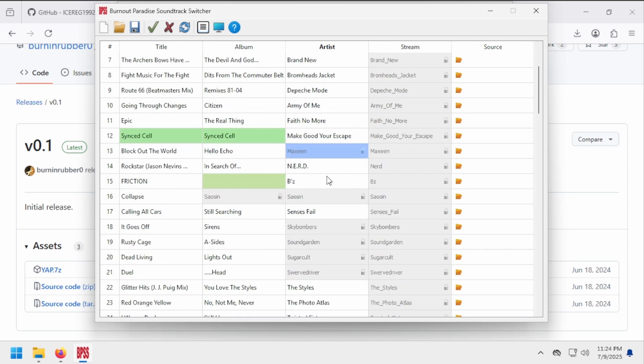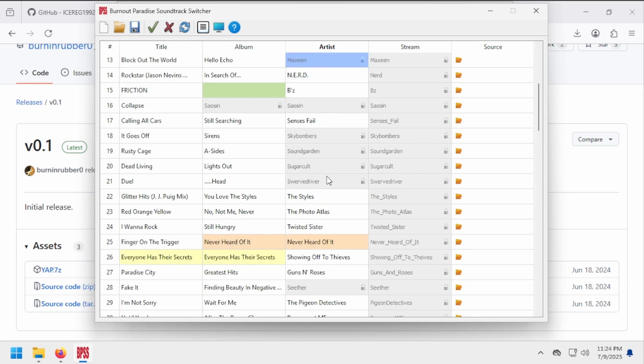Let's start by changing the intro song to something new. Let's scroll down to Paradise City by Guns N' Roses, and double-click the cells to edit them.